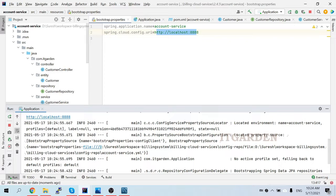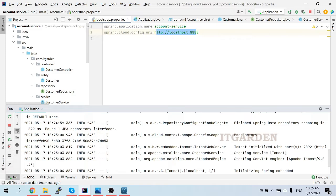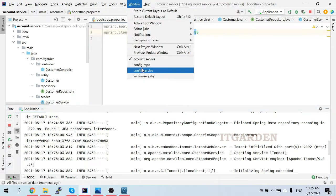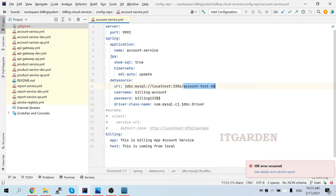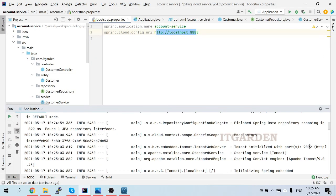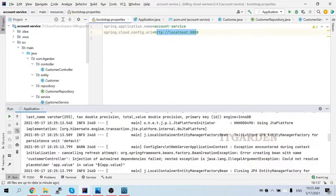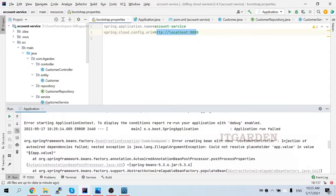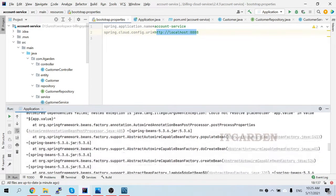The account service is loading configuration from the repo. It is running under port 9092 - in our repo config YAML file I mentioned 9092, and the same port number is showing. So it is correctly loading from the config service. But we are still getting some error in the customer controller. Let's see what the error is.